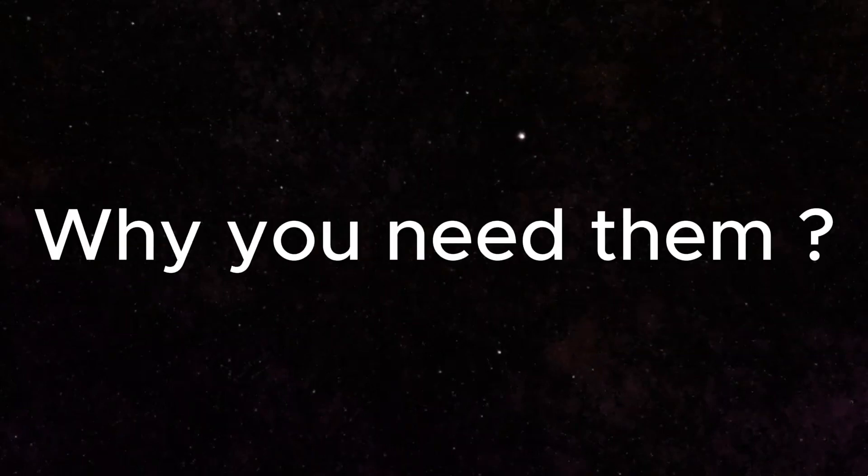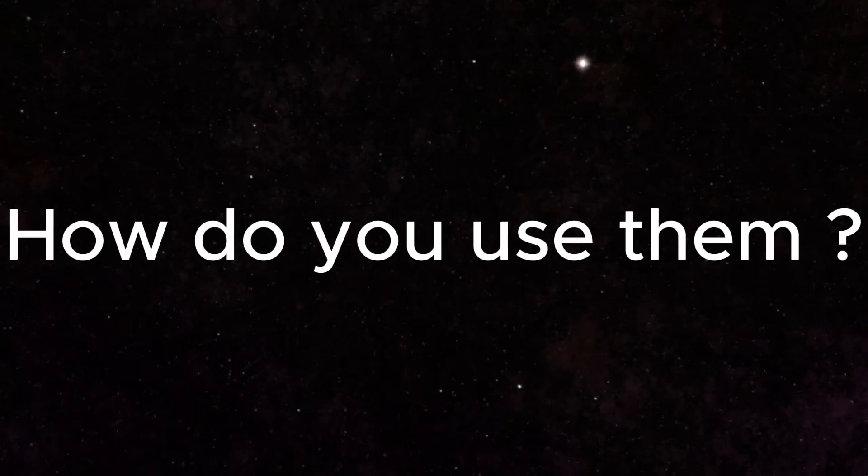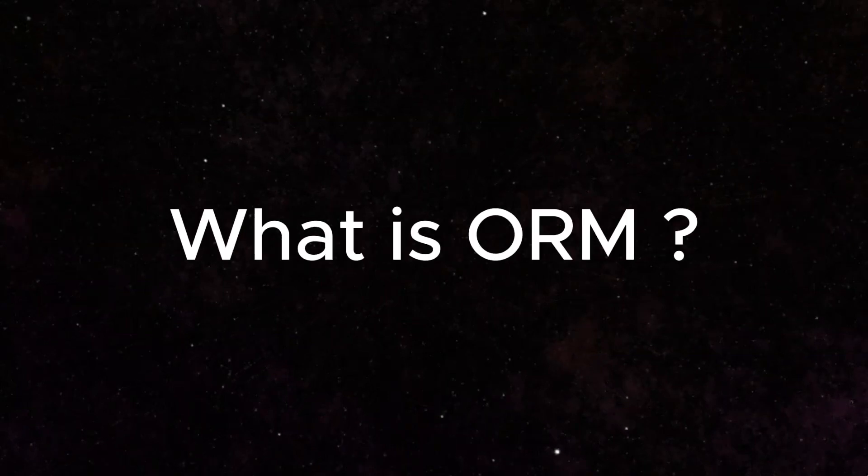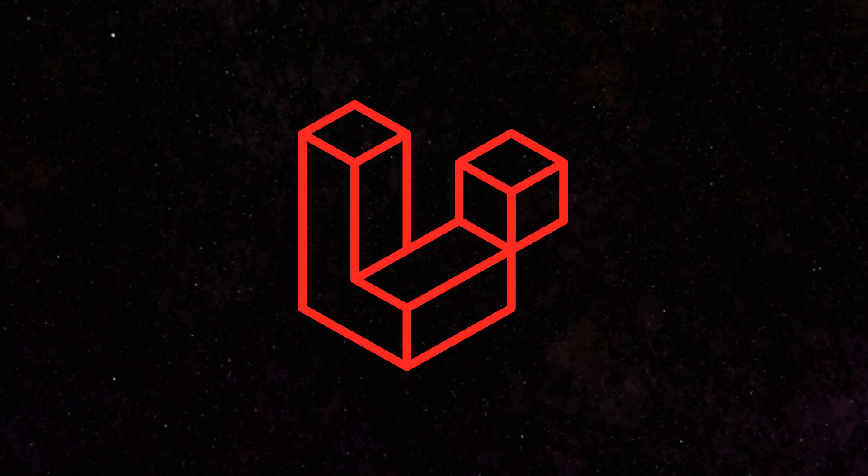Models in Laravel. Why do you need them? How do you use them? What is ORM? In this video, I'll answer these questions.